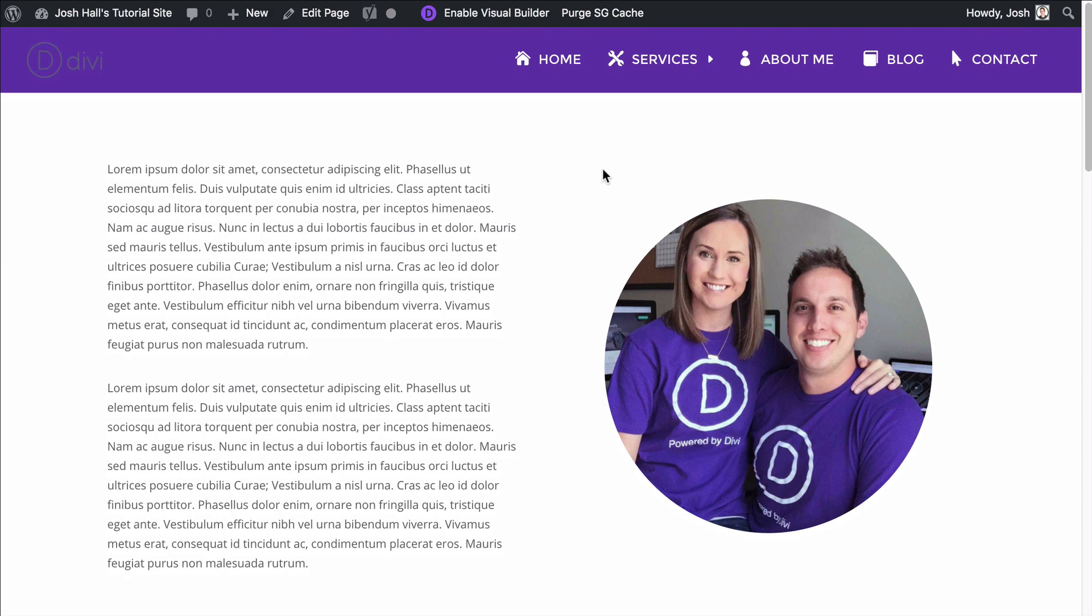Hey everybody, it's Josh here. In this tutorial, I'm going to show you how to vertically center align anything in Divi.